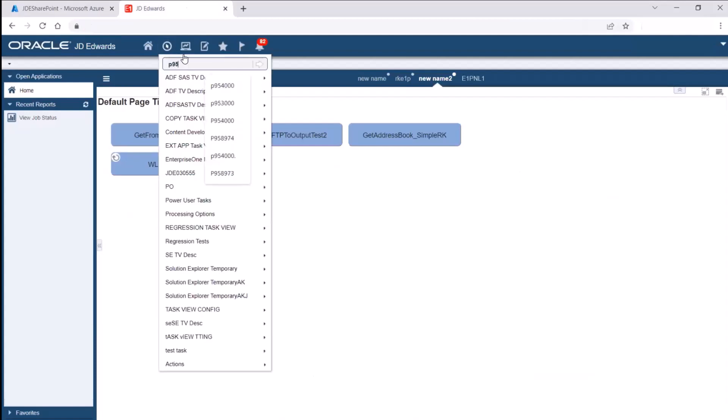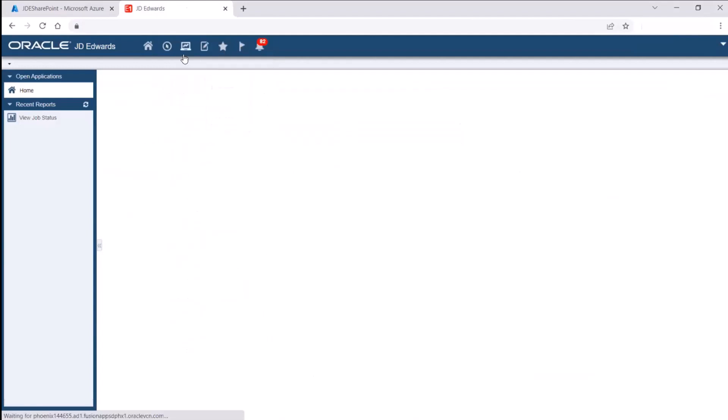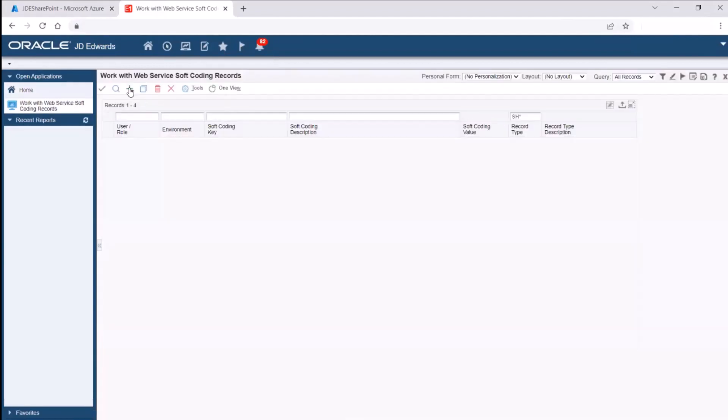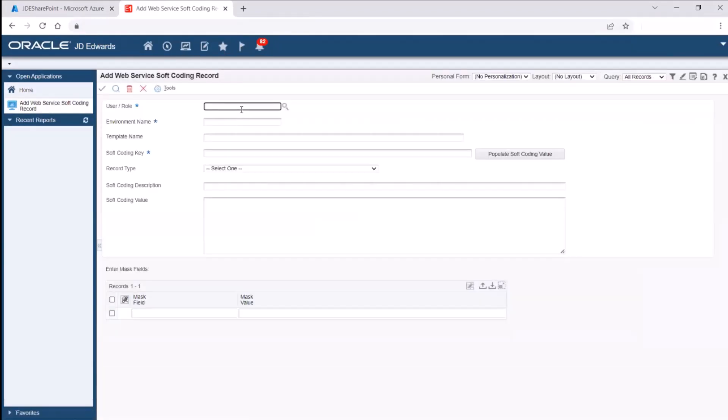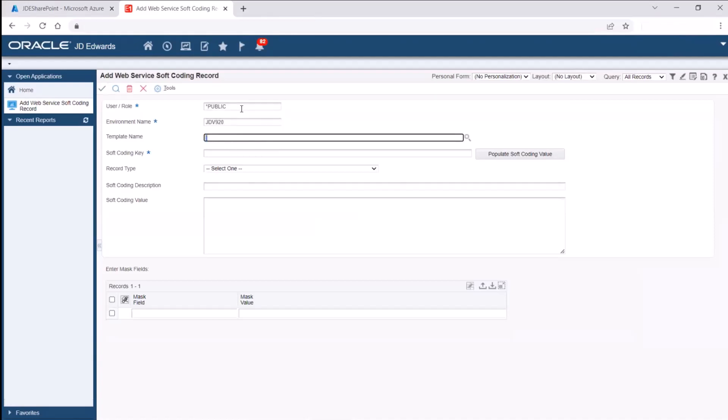Access the soft coding records application P95-4000. Complete the fields as shown here. The access to folders available to import and export grid data to Microsoft SharePoint is based on the defined user or role.